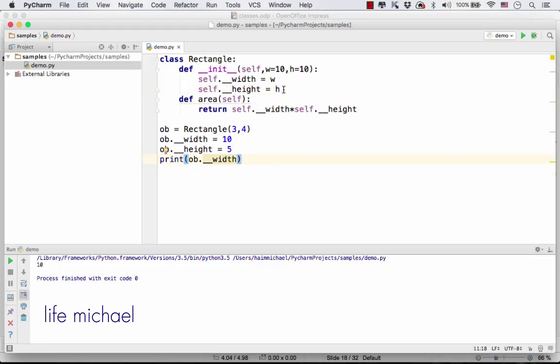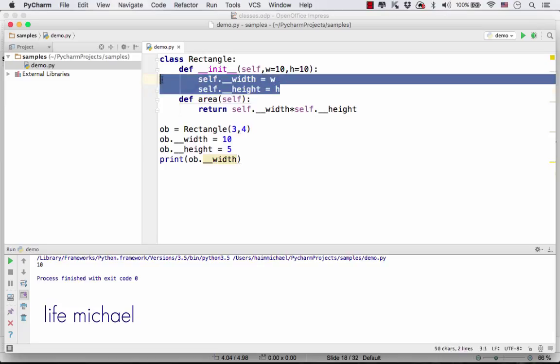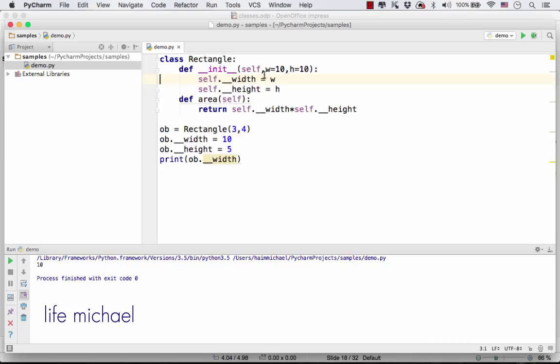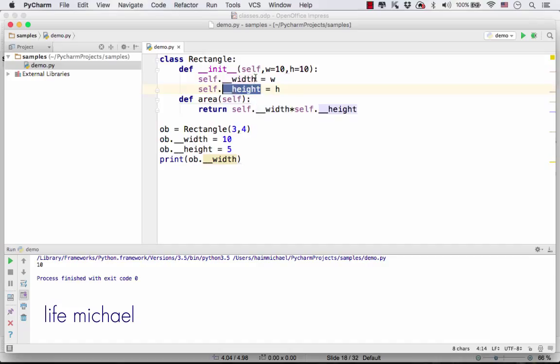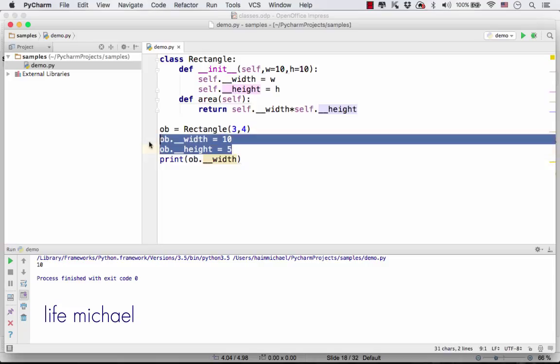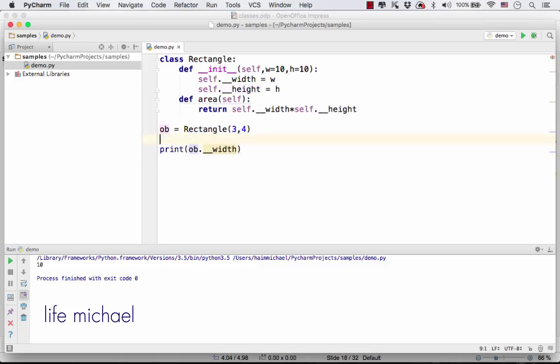Trying to get these two members, the value of these two variables outside the scope of the class, will not work.